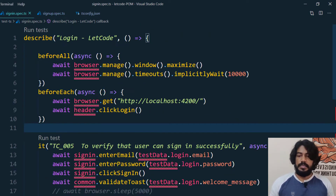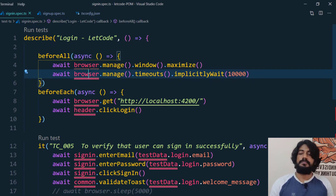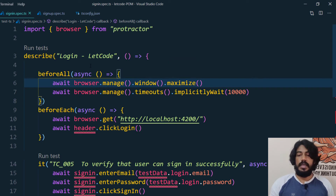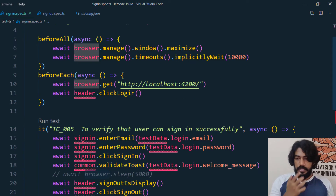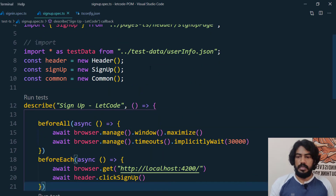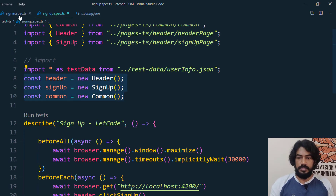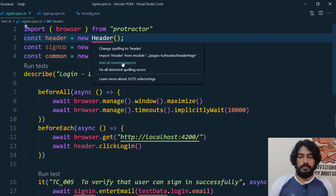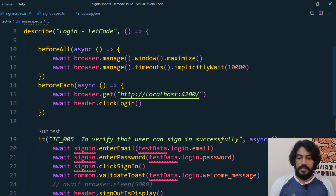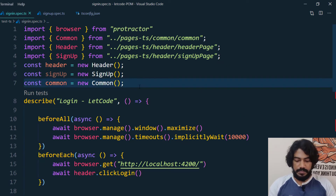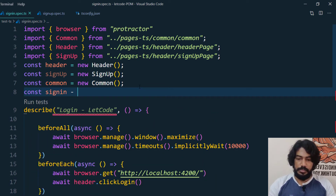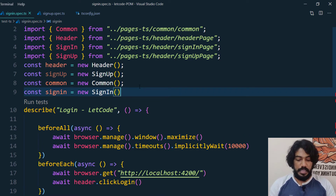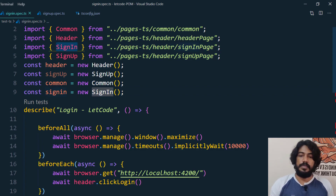Let's go back to the sign-in spec and convert it as well. First, we import the browser using ctrl+dot and select 'Add all missing imports' — that adds browser from Protractor. I'll copy the header and other imports from the sign-up spec and paste here, then 'Add all missing imports.' Now let's create an object for sign-in: const signIn = new SignIn() — that comes from our pages-ts file.